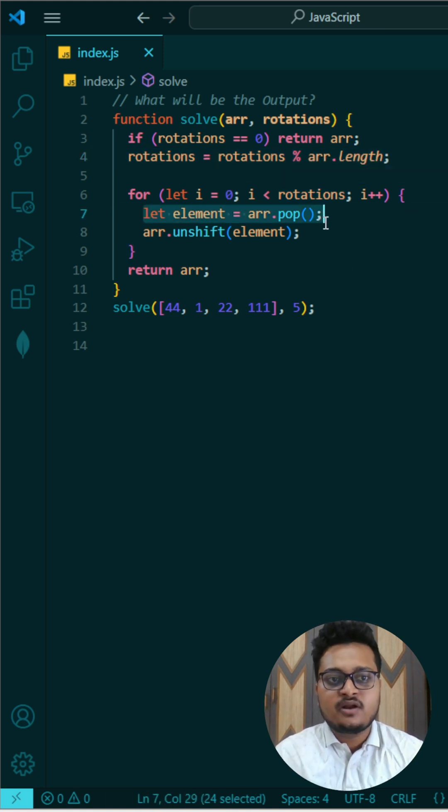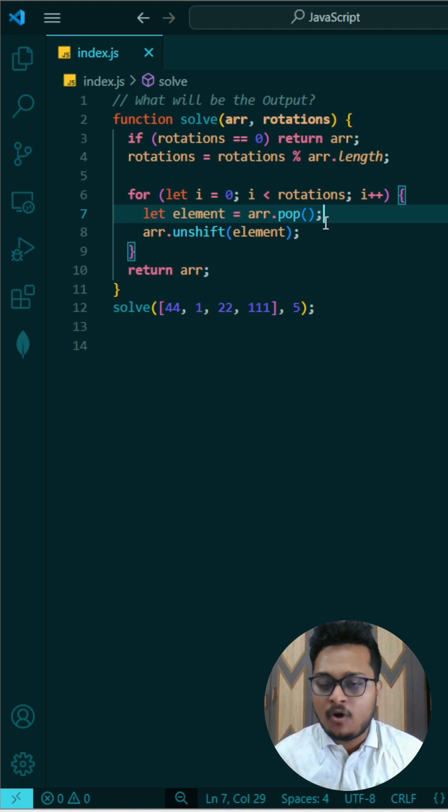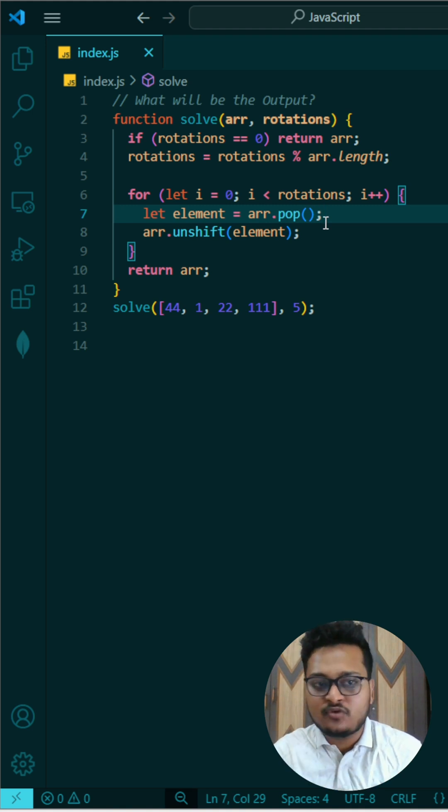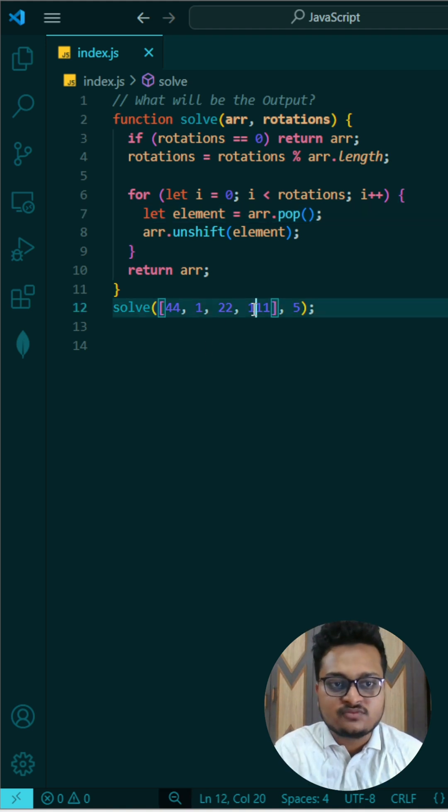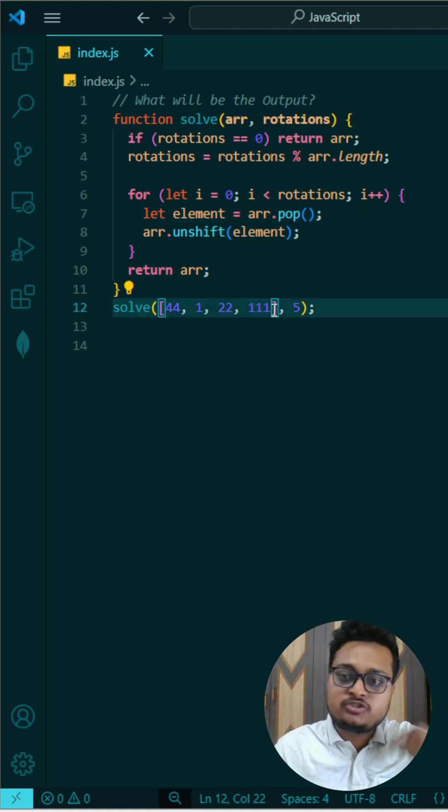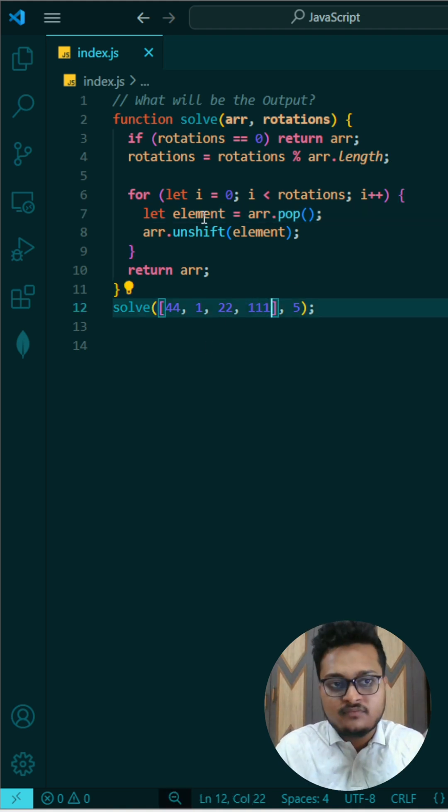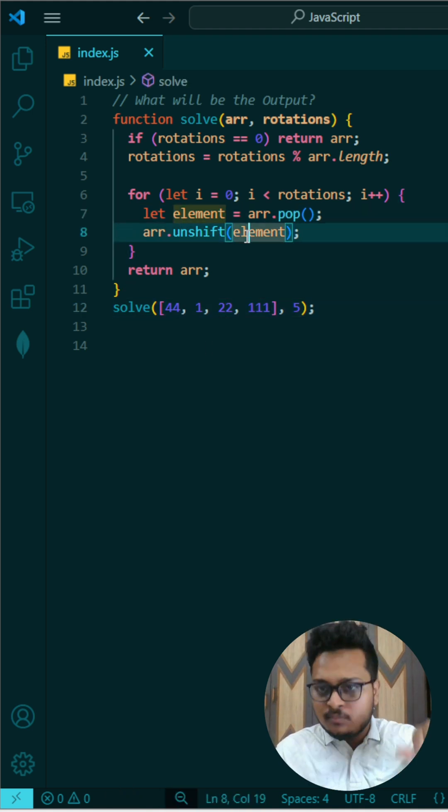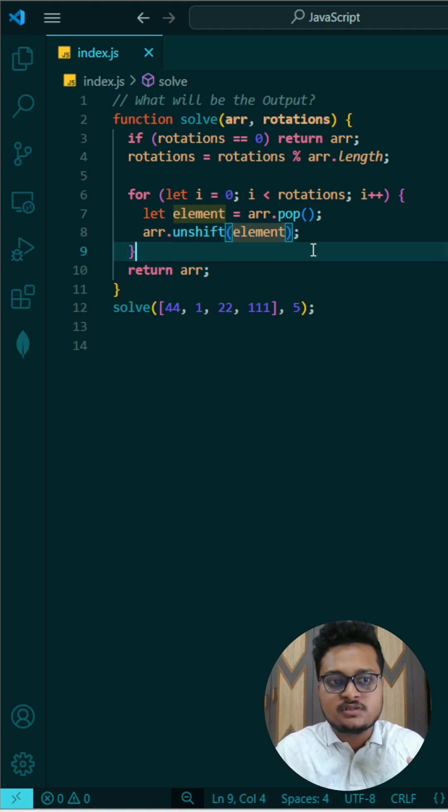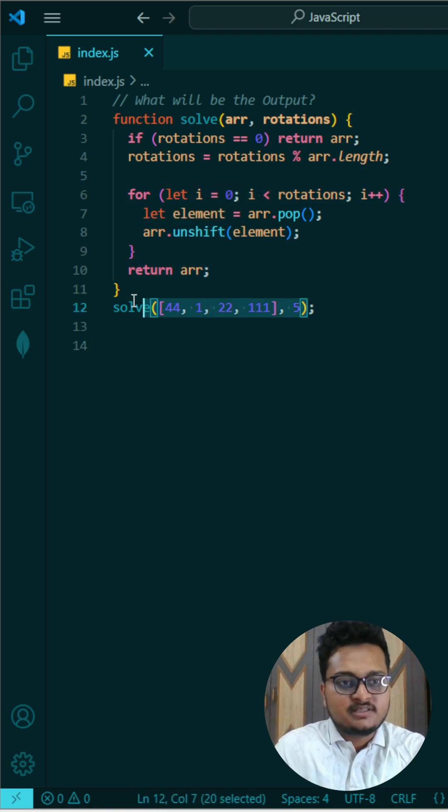Then what we are doing is we are popping the last element from there. The last element is 111 and we push it into the first because unshift method pushes the element to the first, and then we are returning our answer.